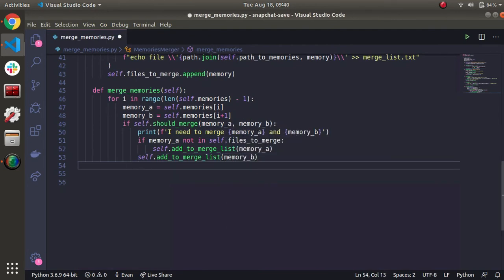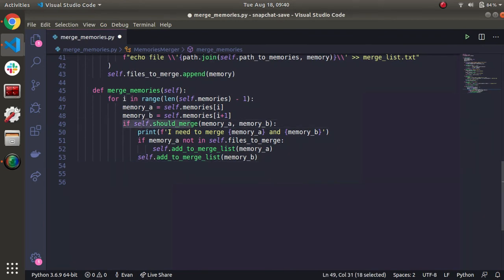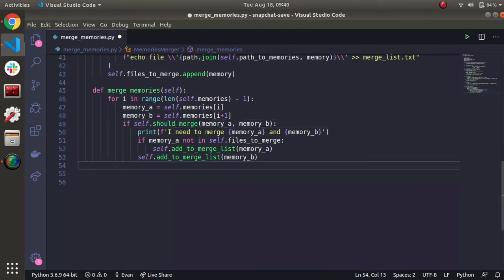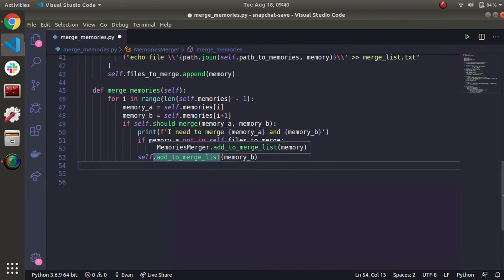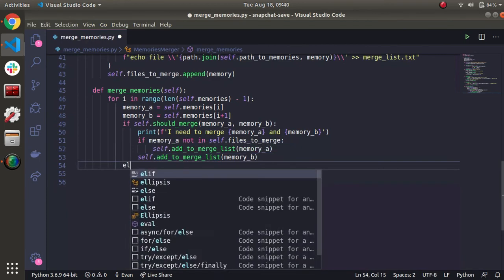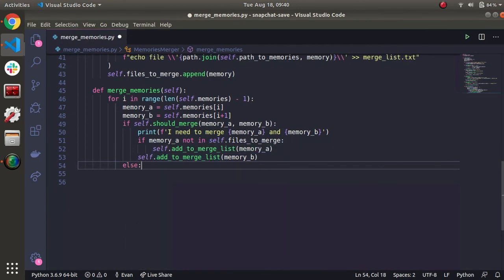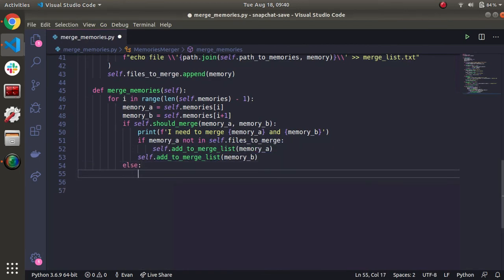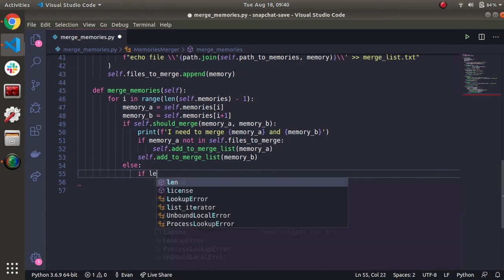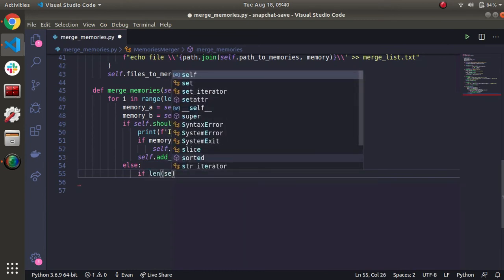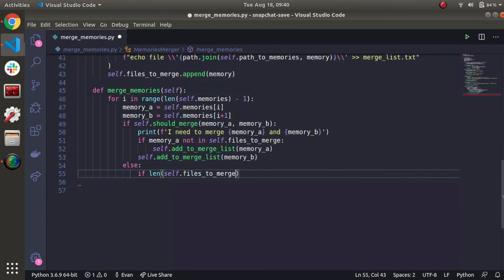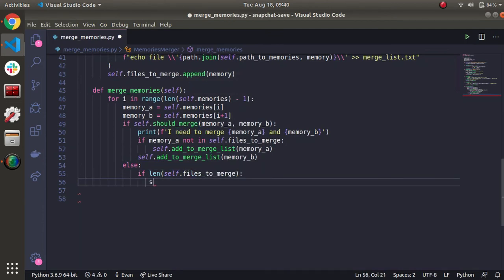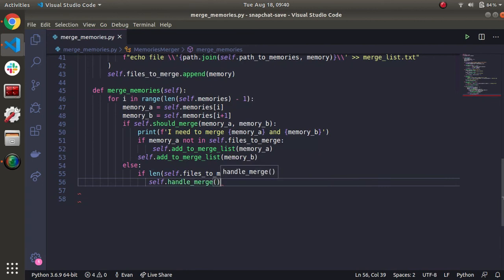Now what about the case for if we shouldn't merge? We need to check if there's anything in this array. If there is, then we will merge any files that need to. So if there is a length in self dot files to merge, we'll handle the merge. Self dot handle merge. That's that FFmpeg call, that very complex command.